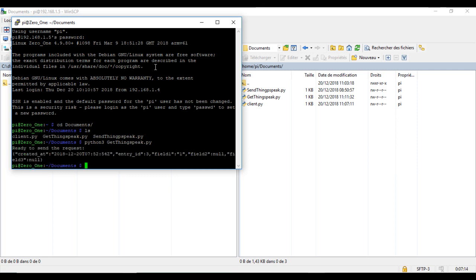This is the answer from ThinkSpeak. We call that JSON format. It contains several data, but the one that we need is field 1.